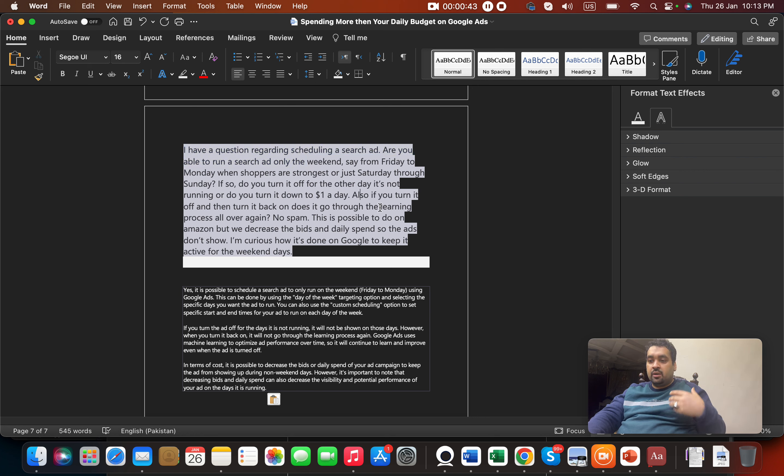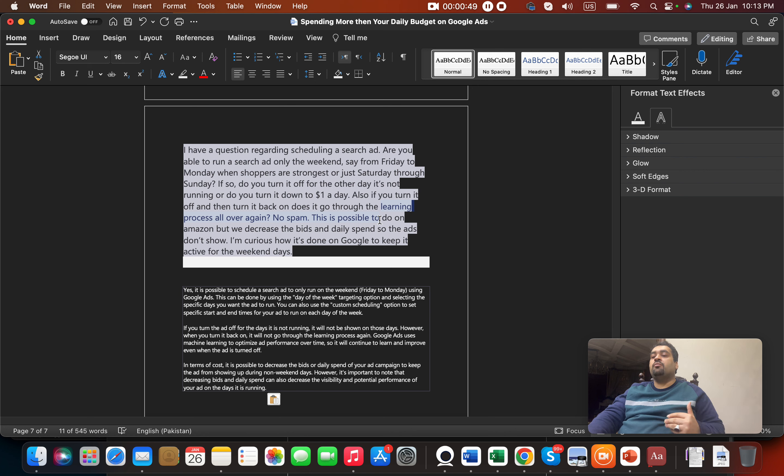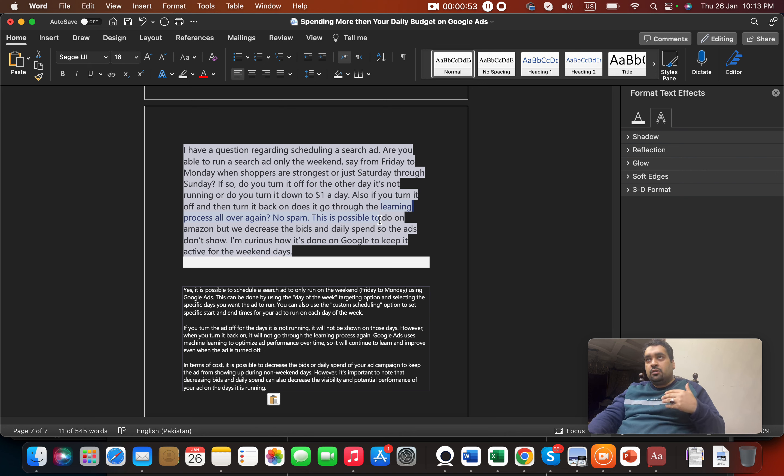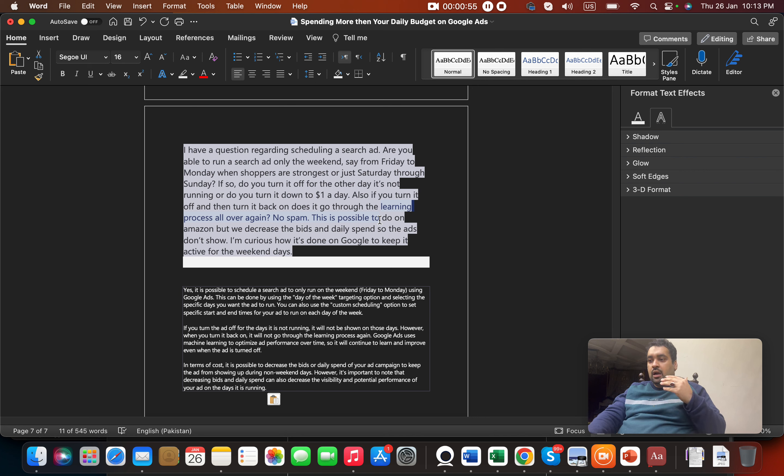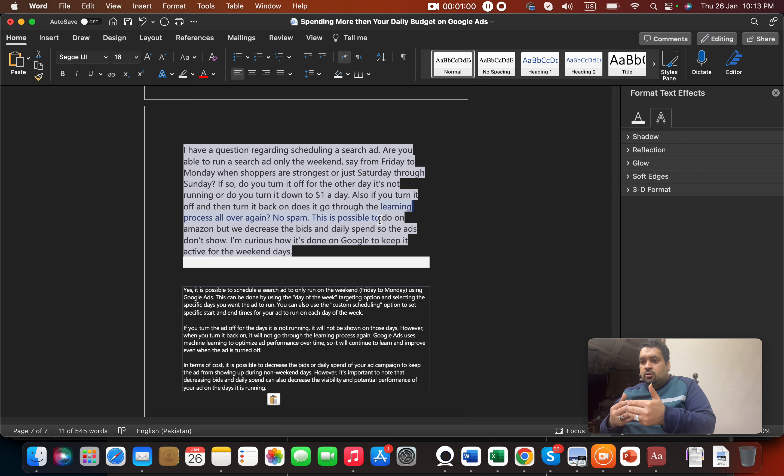But frequent manual on and off can eventually land your ad or campaign into the learning process, though it doesn't happen all the time. There is also a better solution.